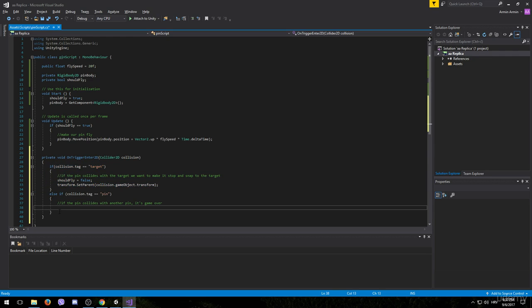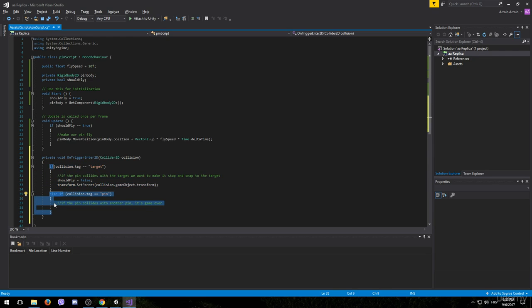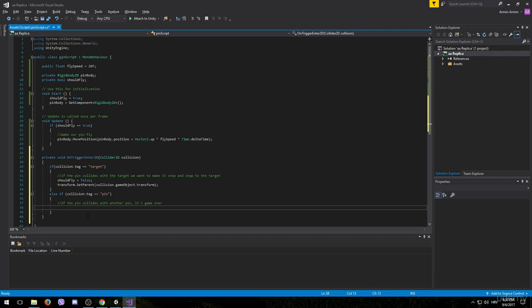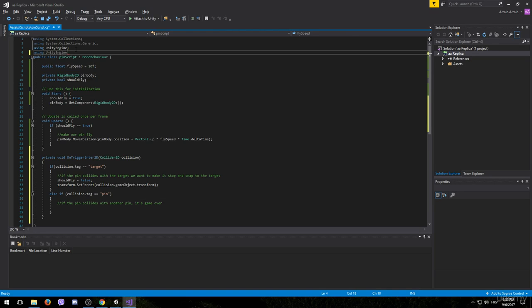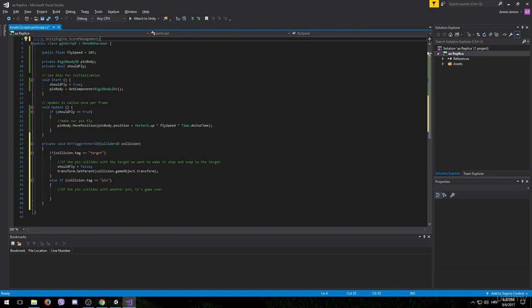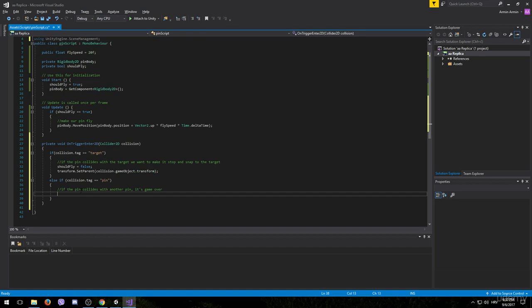Let's move on to whenever the pin collides with another pin. For this we are going to need the scene management. So let's implement it. Using UnityEngine.SceneManagement. So if the pin collides with another pin we simply want to change the scene to the GameOver scene.